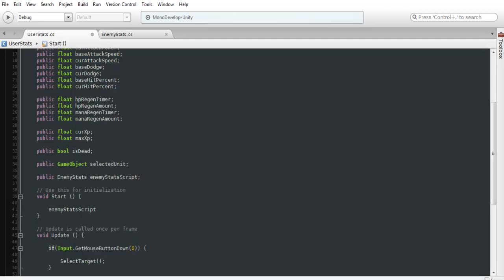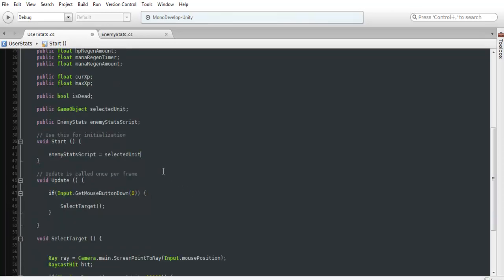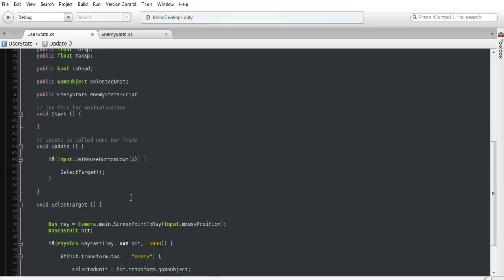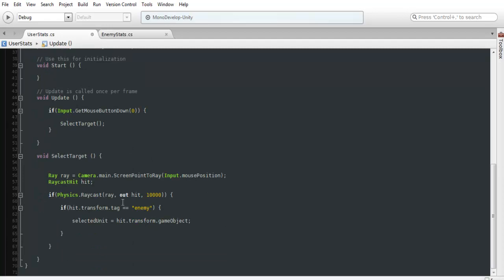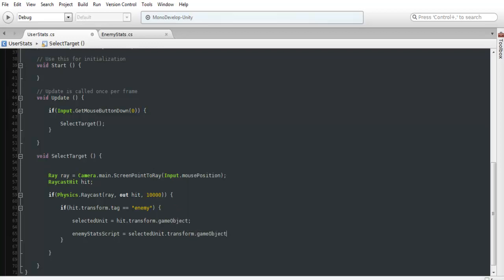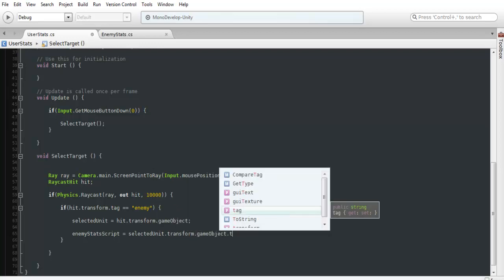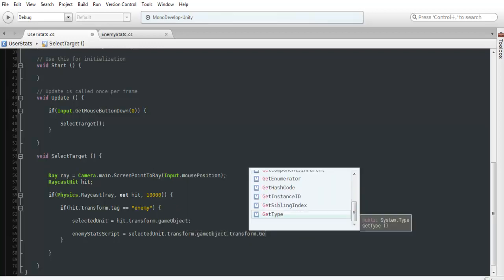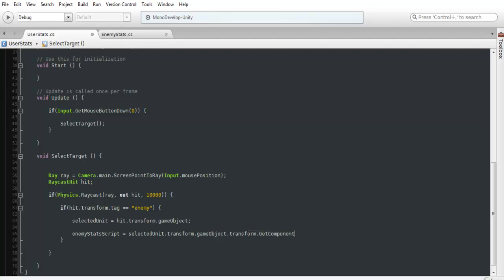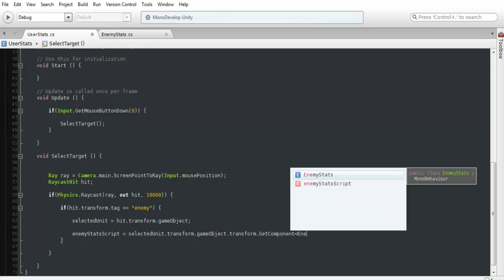Now what we want to do in our start function is do equals. And then what we want to do is actually grab the stats from the object. And what we can probably do is set this up in our start, but actually when we select something, we can add it in there. So if we hit something, we'll just do it in here. Enemy stats script equals selected unit. Then we can do .transform.gameObject.transform.getComponent. And what we're going to want to grab is the enemy stats again.